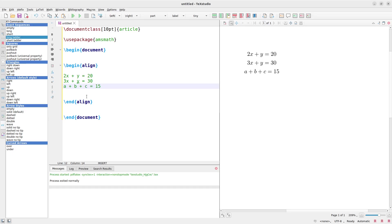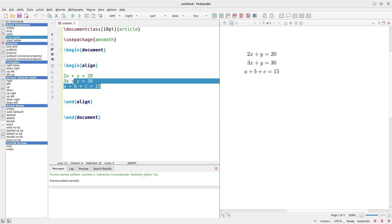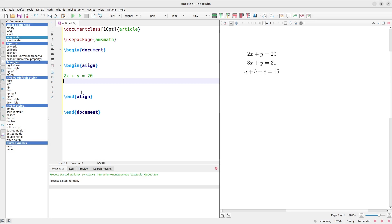For every pair of equations we put in a line break \\, and we also need to bring in a delimiter. The delimiter is very important and I want to explain it so you can apply the same principle in your own documents.